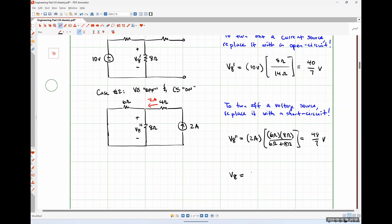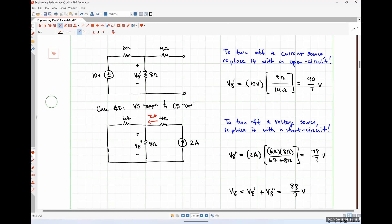Using these two results: V8 equals V8 prime plus V8 double prime, which gives 40 plus 48 equals 88 sevenths of a volt. How does that compare to our analysis when both sources were on? It's the same thing. For this particular circuit, applying superposition actually makes the analysis much easier than just going at it. It won't always be true, but it can be used to simplify circuit analysis where things work out nicely.